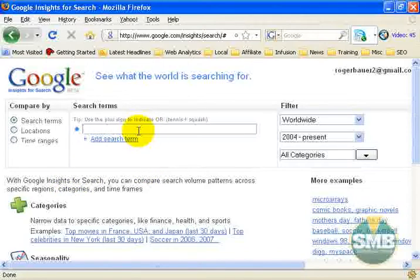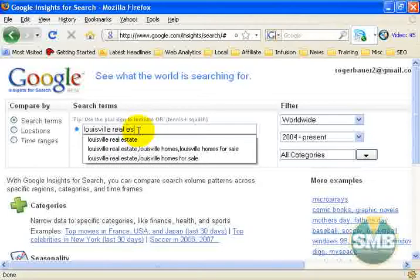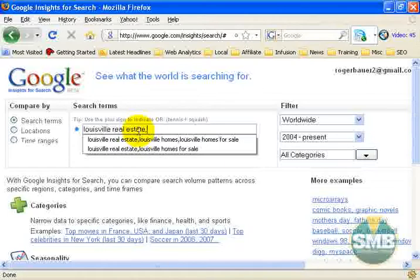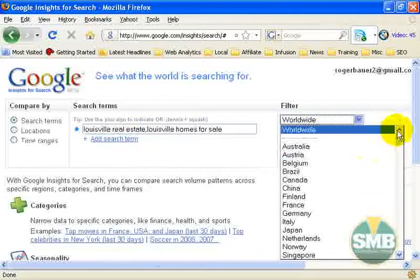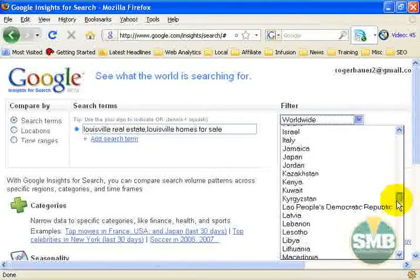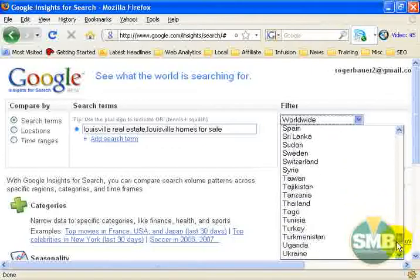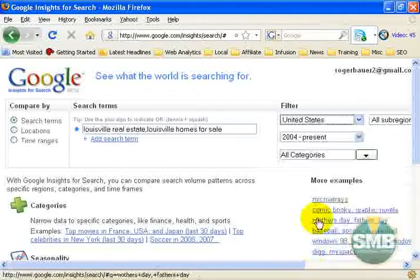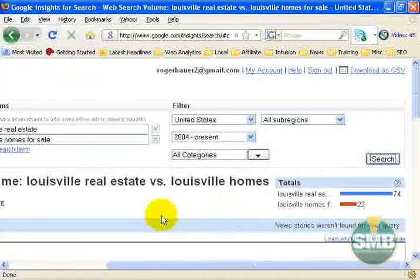I'm going to go into the search bar and type in 'Louisville real estate' and also do a comparison with 'Louisville homes for sale.' Then I'll come over to the filter, filter down to United States, scroll down, click on United States, go to the right, click Search, and there we have our results.